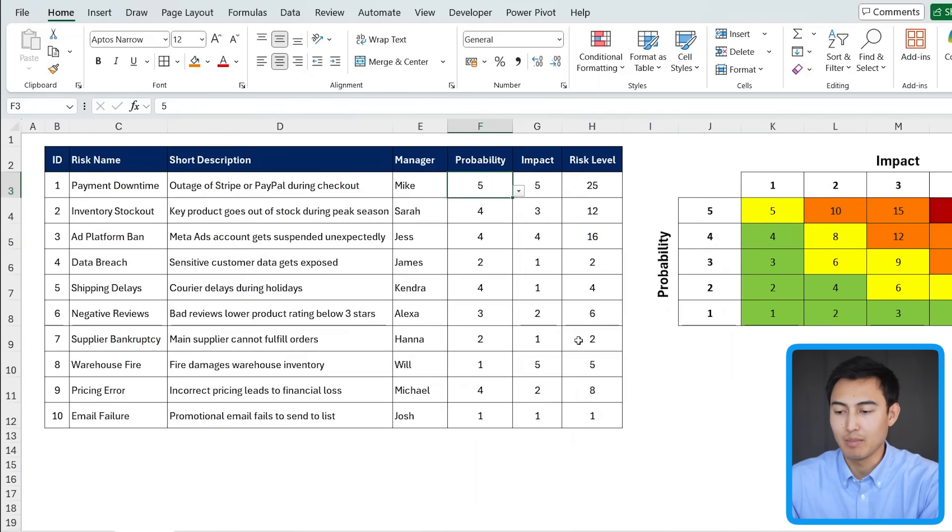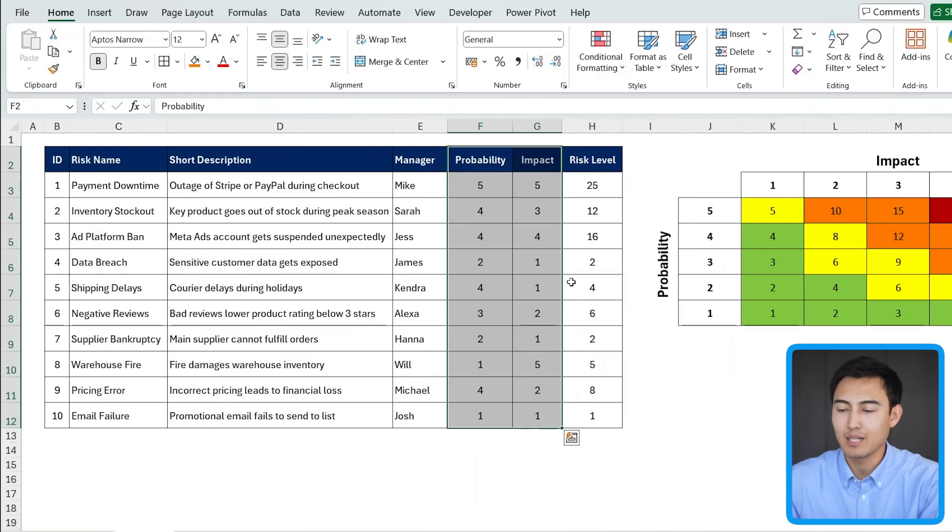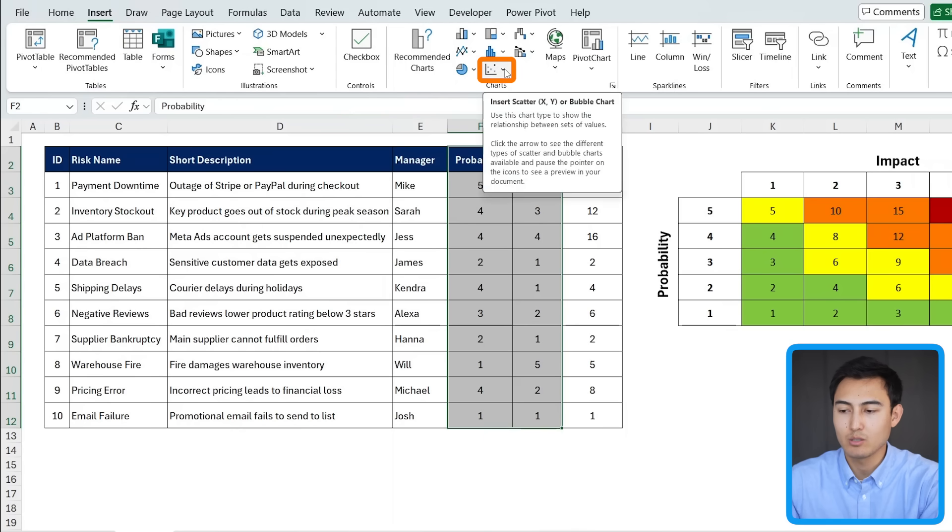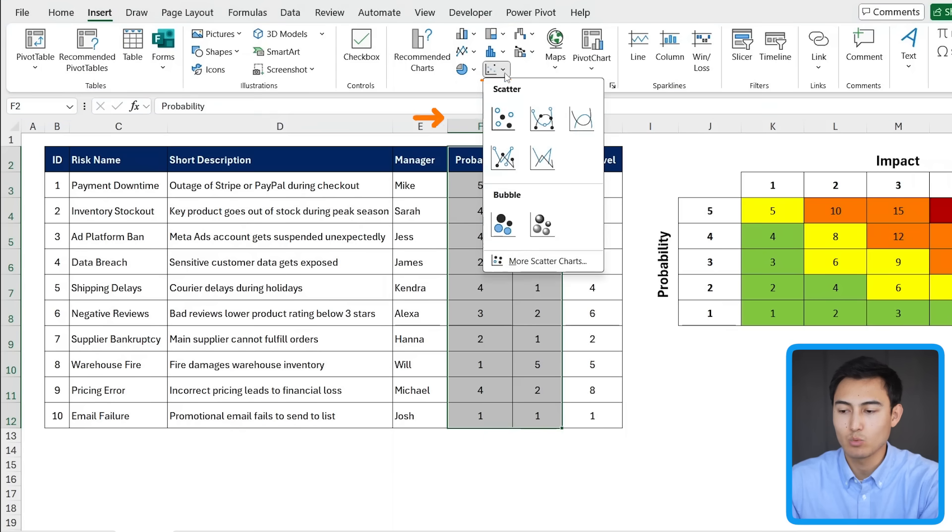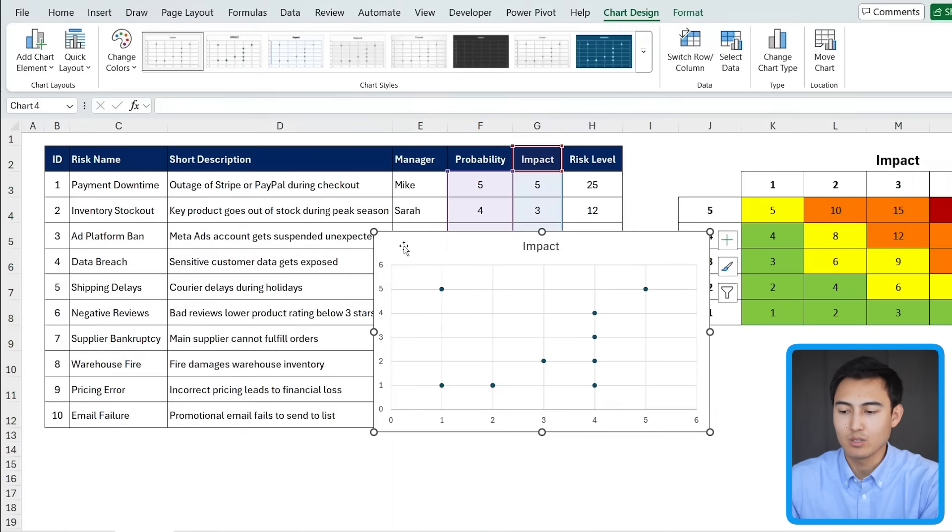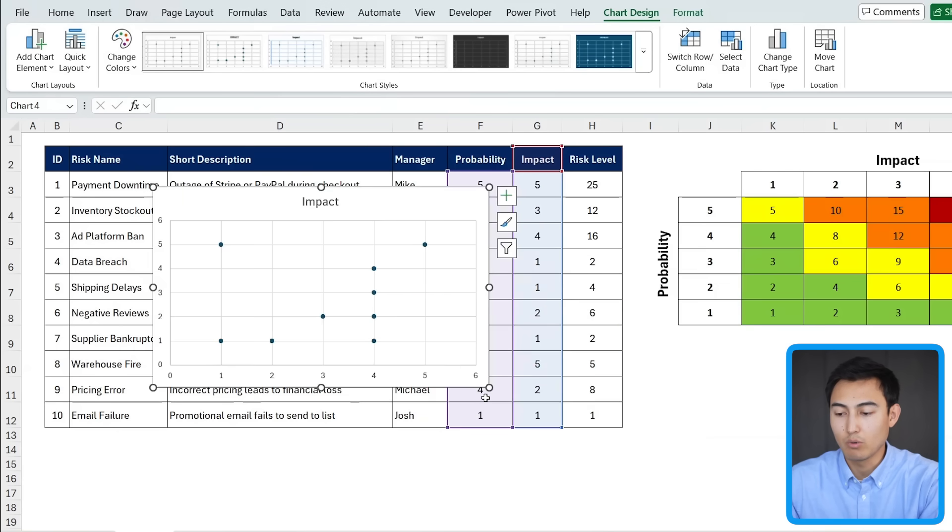we can actually make the visual. So I'm going to select these two parts, the probability and the impact like that. And I'm going to go over to insert and choose a specific chart within this part, which is the scatter. Let's click on that. And this is the foundation of what we'll need to build this.